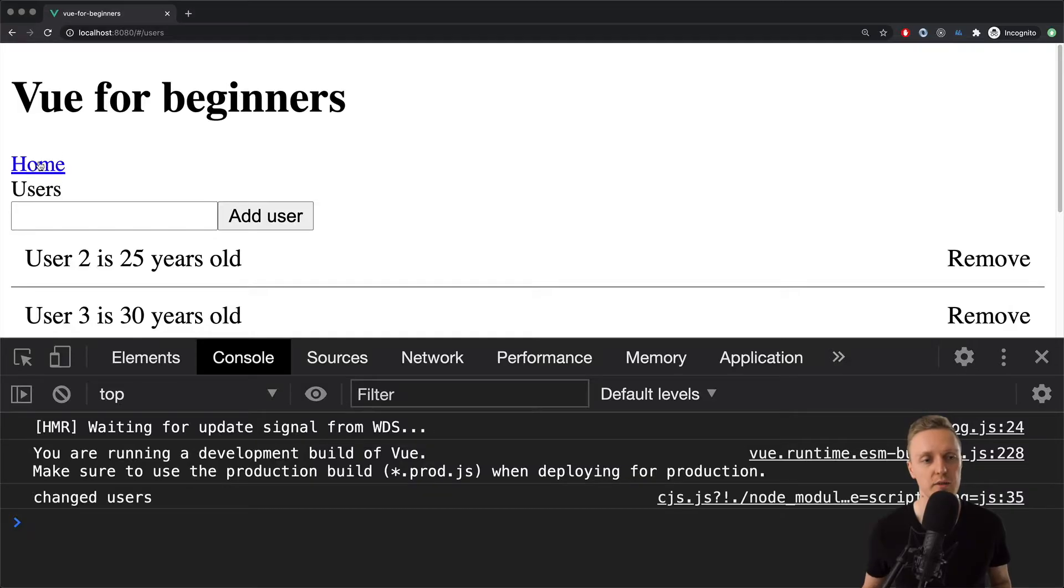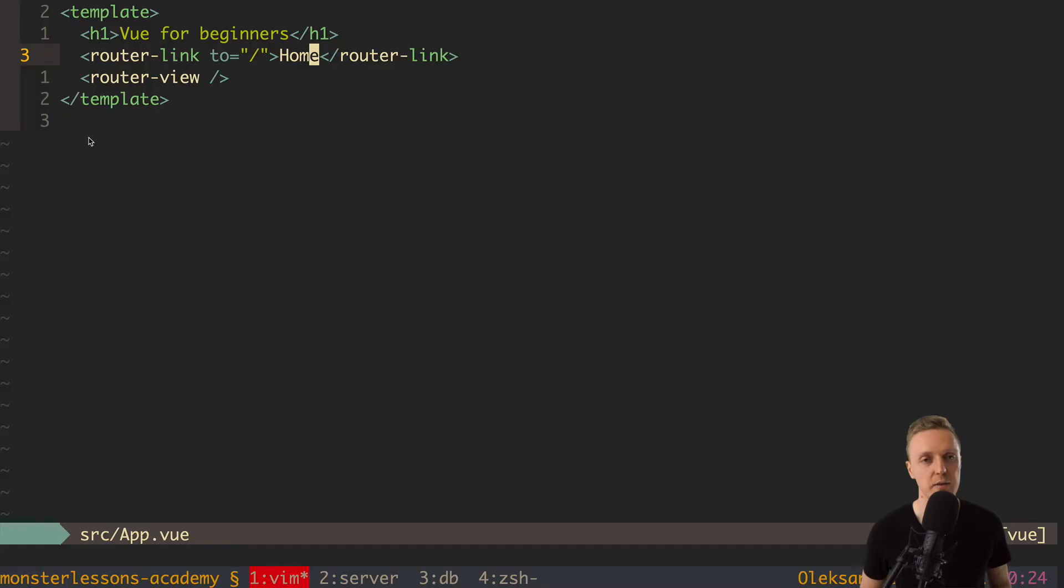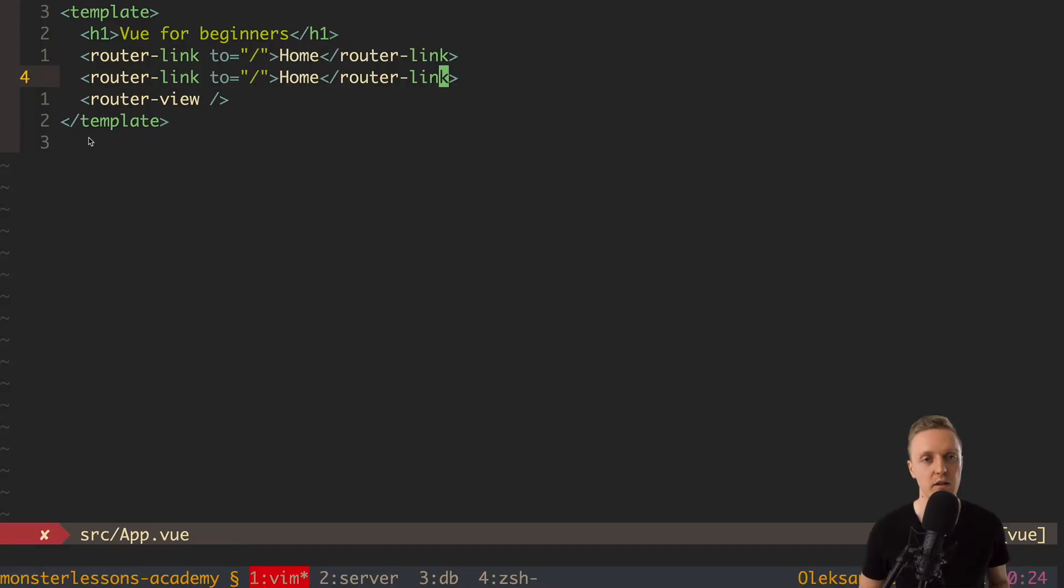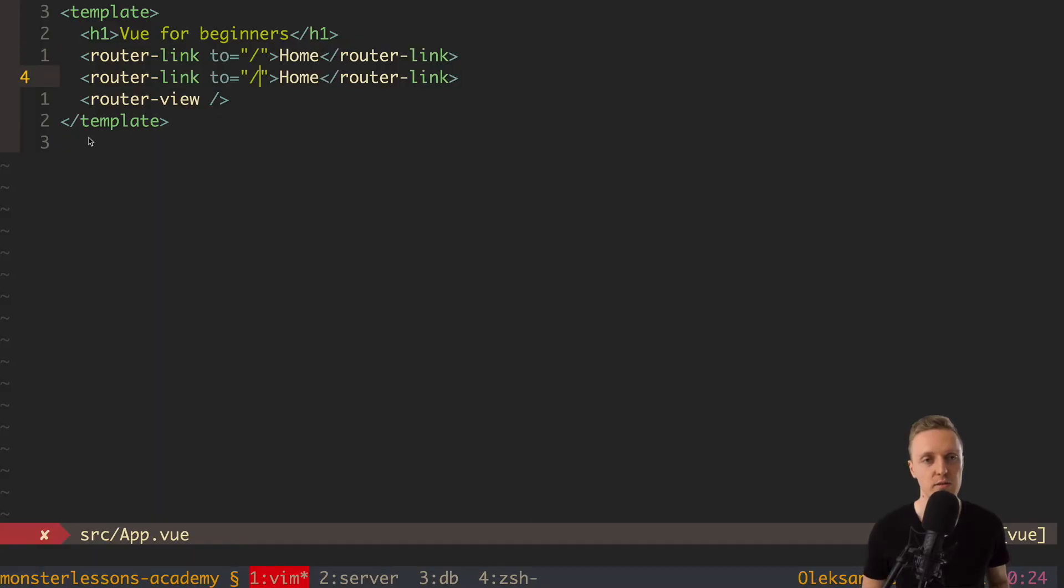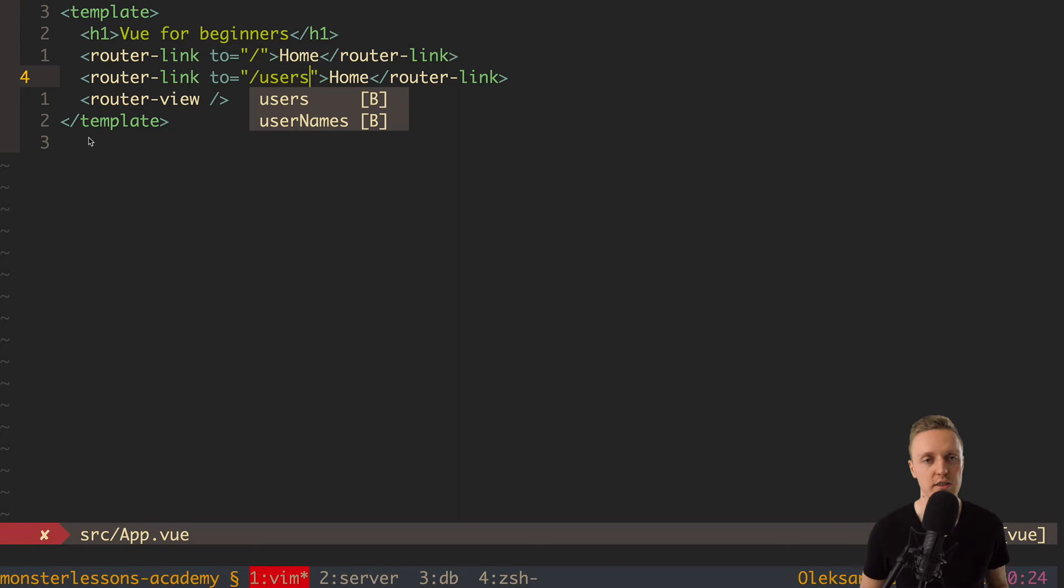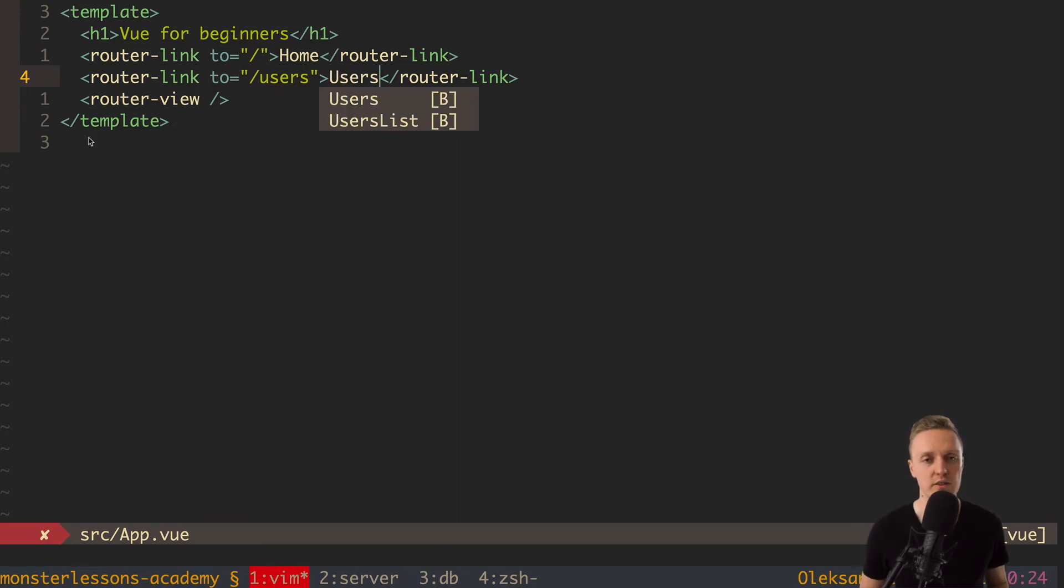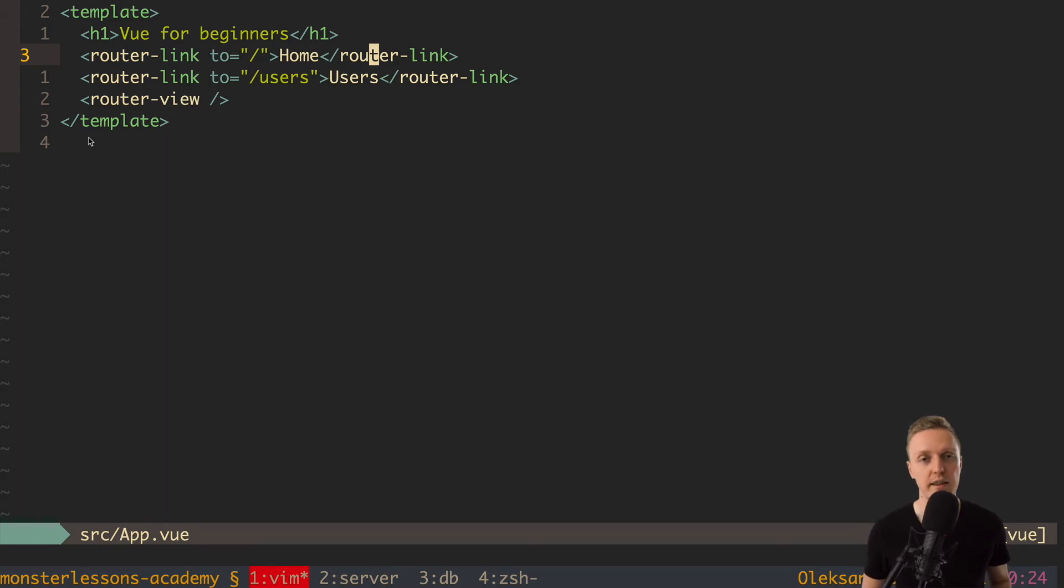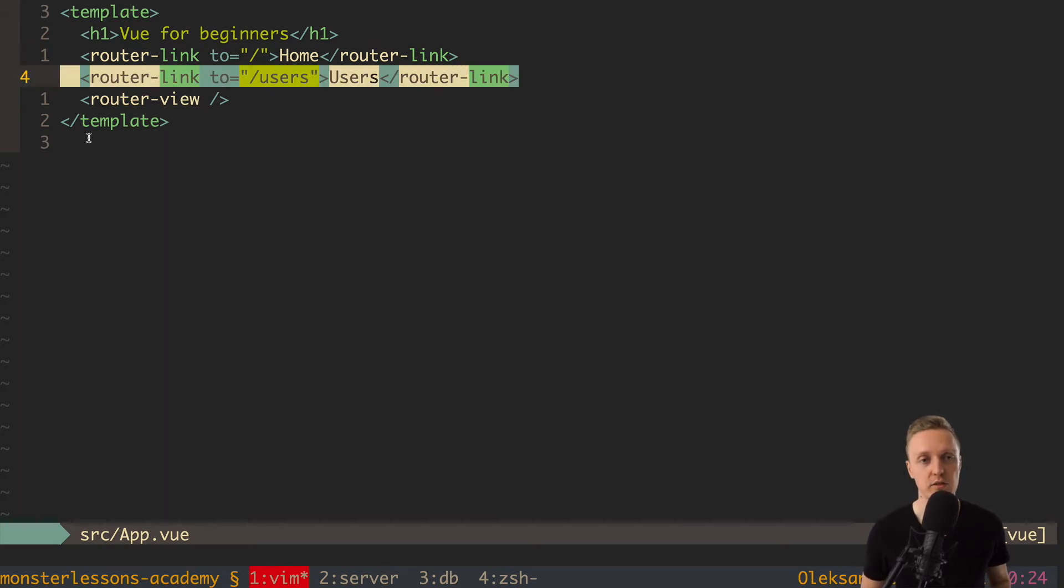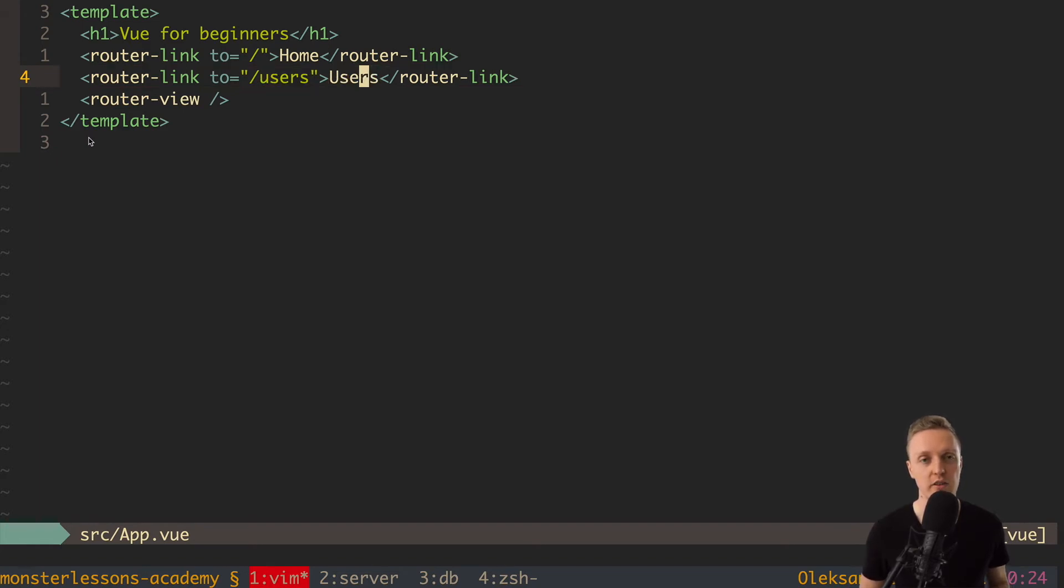And as you can see in browser now we have a link to our slash route. And we can do the same for our users. So here is two slash users. And here we are writing users. And normally people are starting to use router exactly like this. But this is a bad approach because if you wrote like this 10 times and then you want to change this link to another link you need to change it all back.